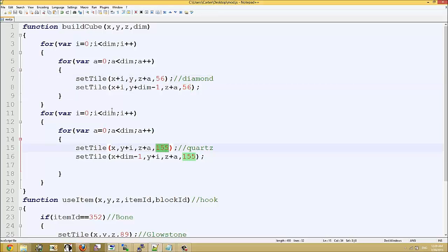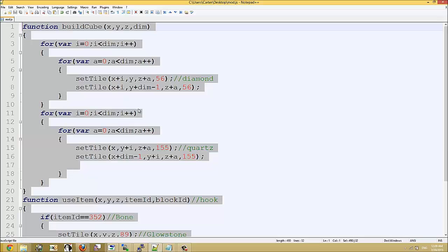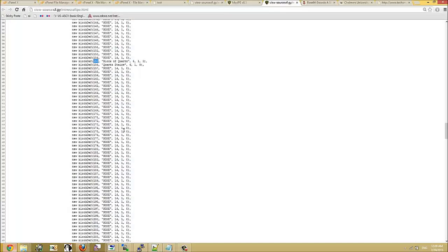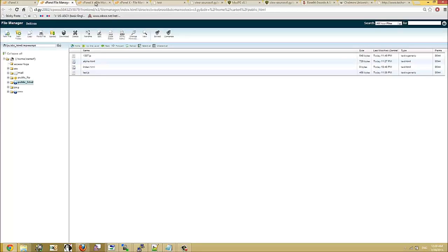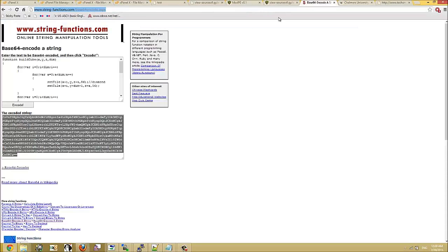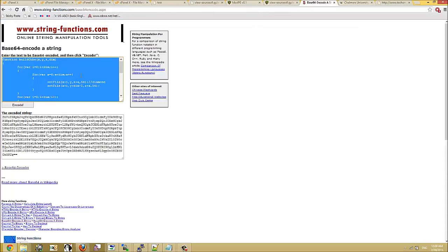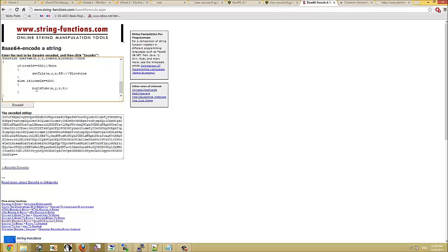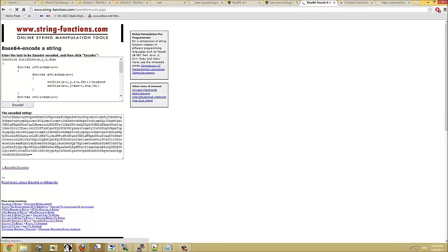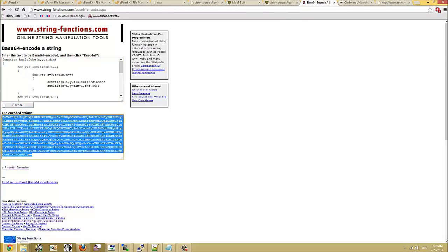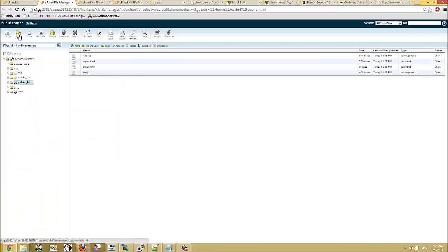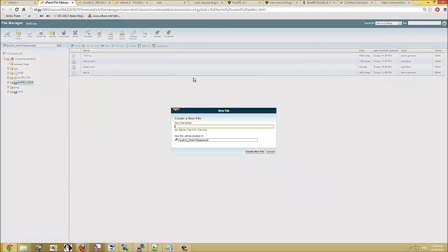So the way that we're going to get this onto our device is we're just going to copy it. Go over here. Now the first thing you have to do is convert it to base64. Just encode that. Copy the string.